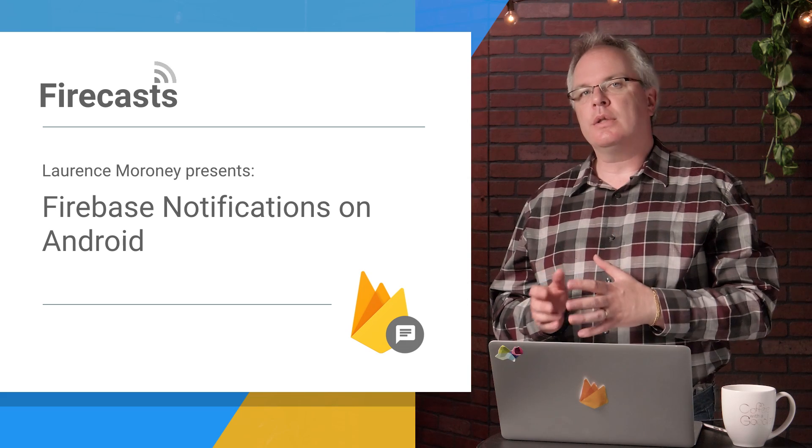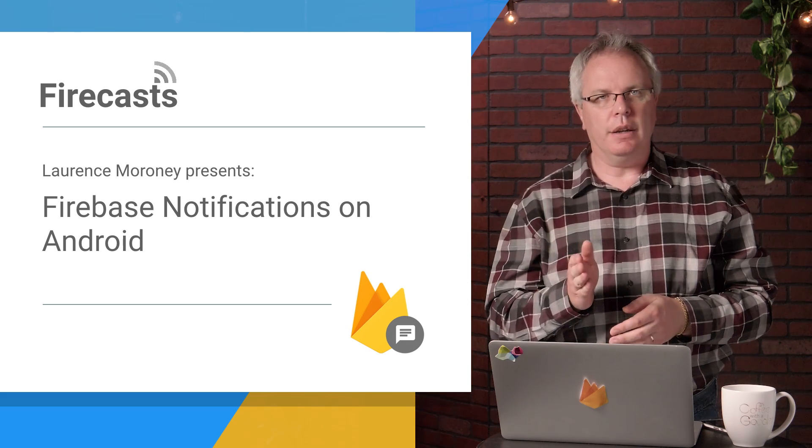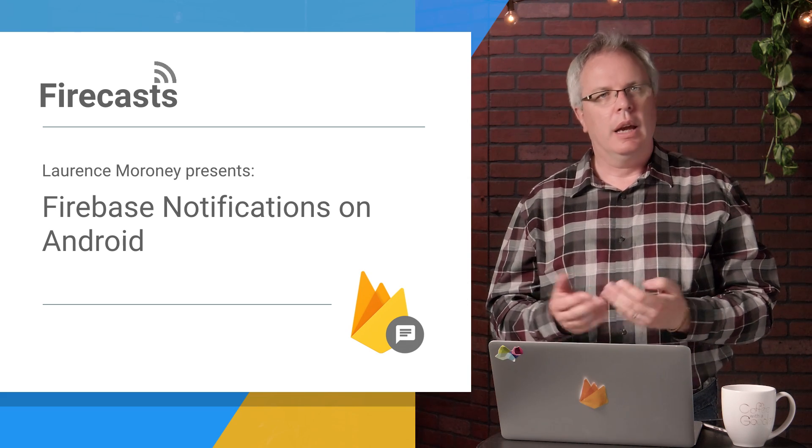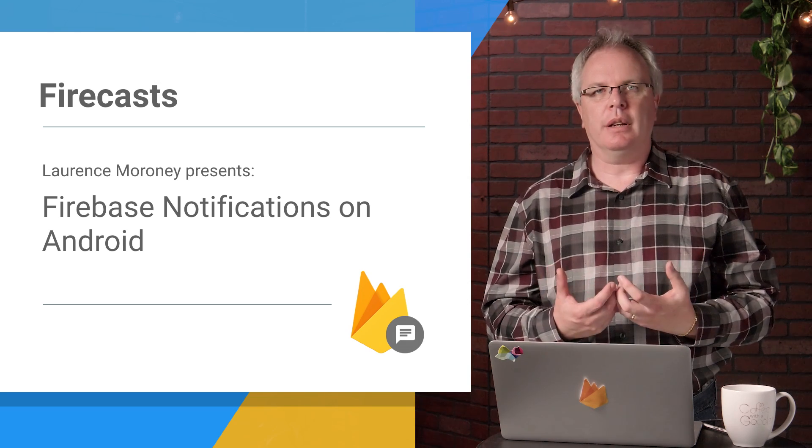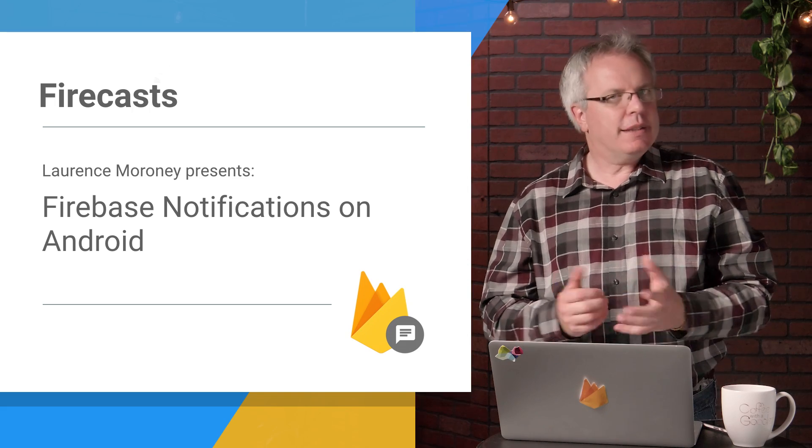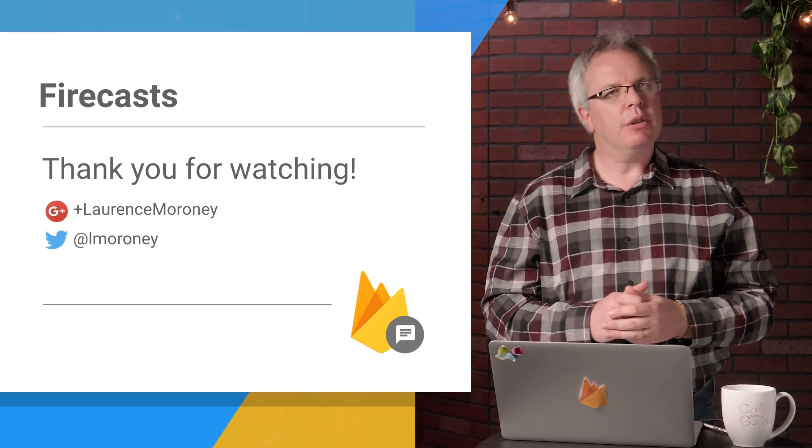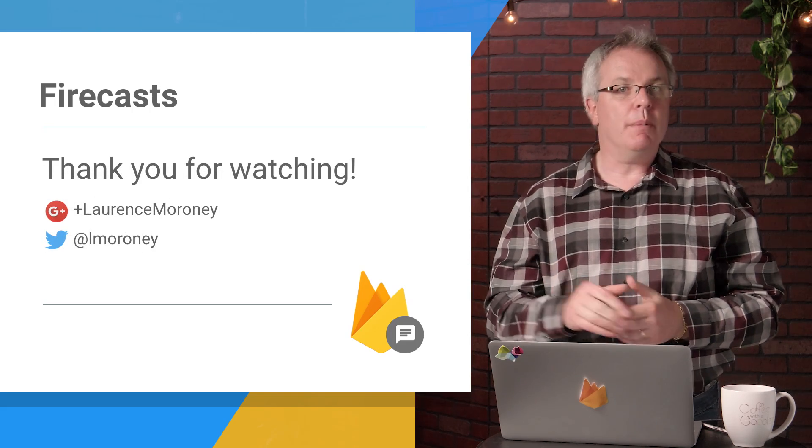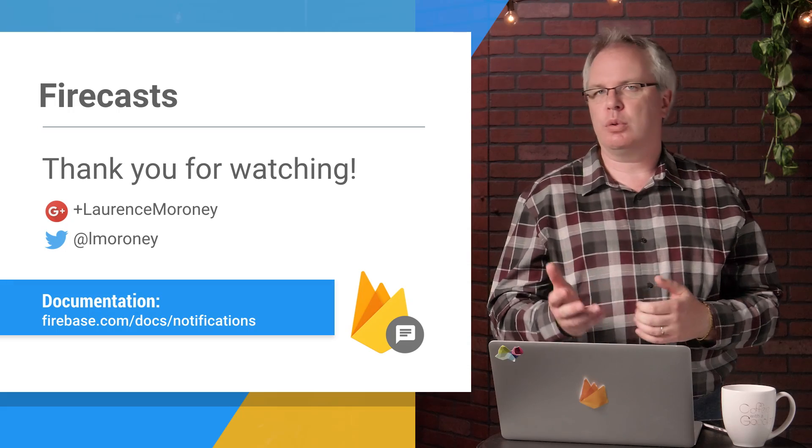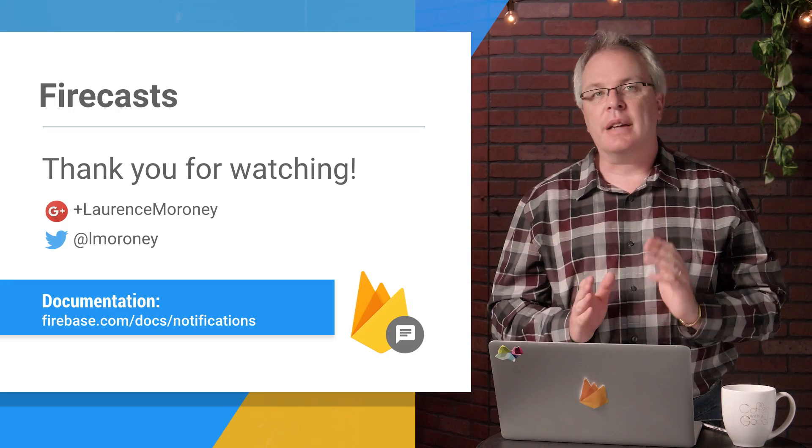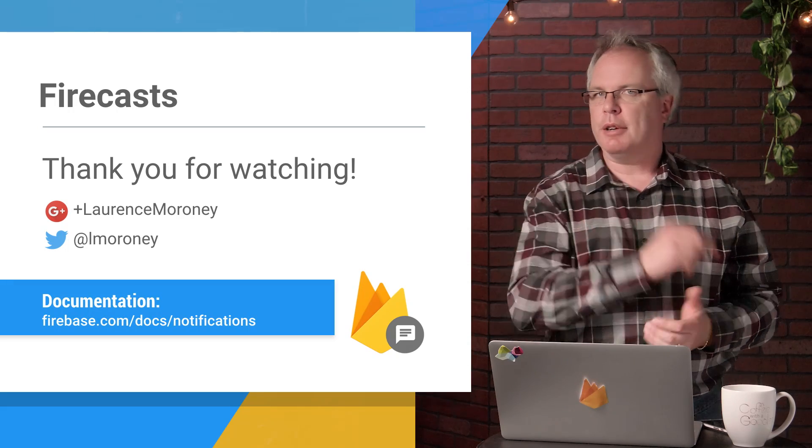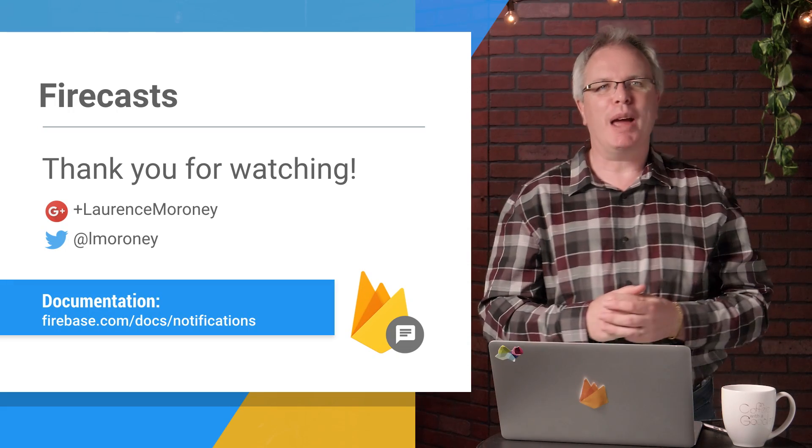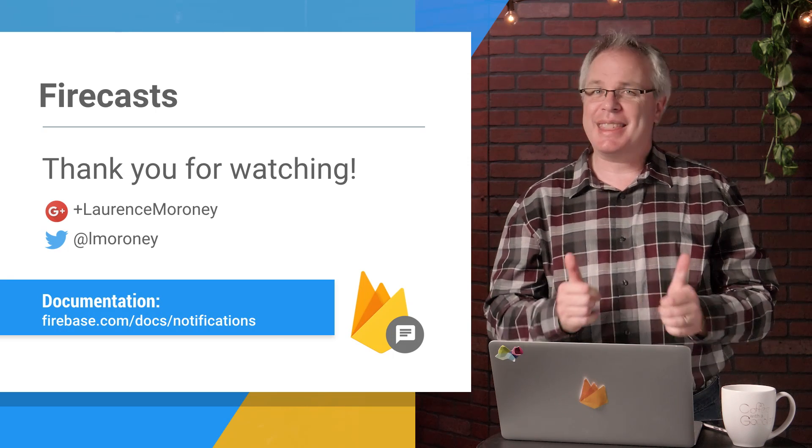So you saw how I could use the Firebase console to send the notification, and then my app received and rendered it. That's pretty cool, right? And that's it for this Firecast. So please leave your questions in the comments below, or reach out to us on Twitter and G+, using the AskFirebase hashtag. Don't forget to hit that subscribe button. I'm Laurence Moroney, and thanks for watching.